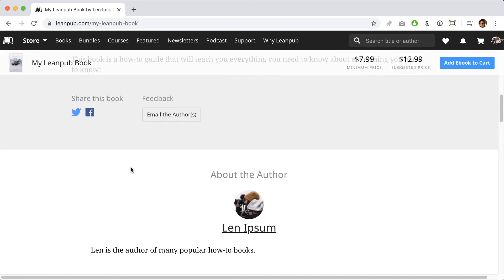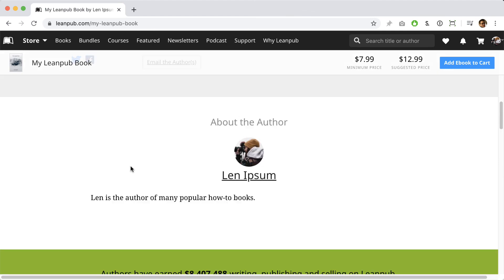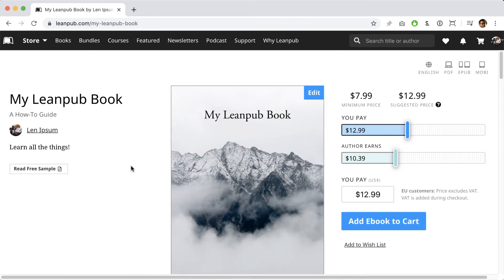Alright, that's it. With your book already up for sale and with a professional looking landing page, you can go out there and market your book and make 80% royalties on every sale you make through Leanpub.